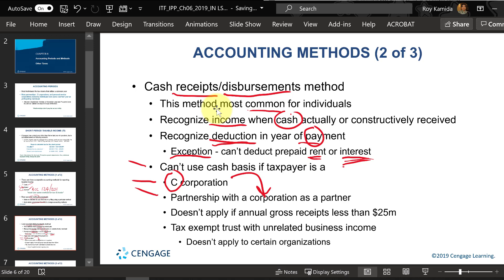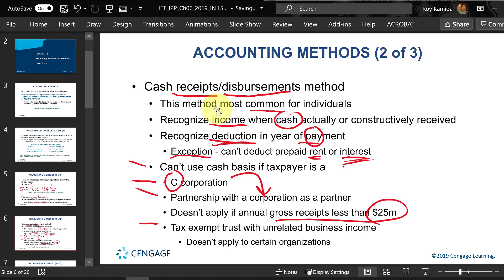Also, if a business has more than $25 million in sales or gross receipts during the year, they can't use the cash method. There's also an advanced topic — seen mainly in graduate classes — involving nonprofit organizations running an unrelated business that generates a profit; they also cannot use the cash basis.